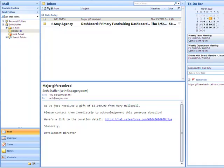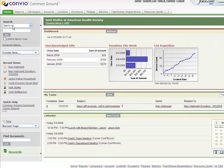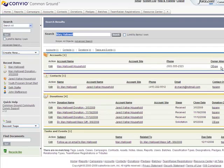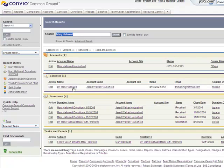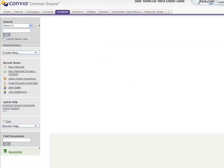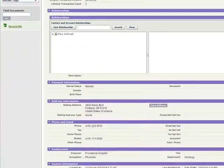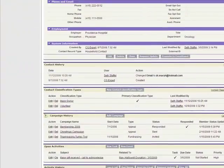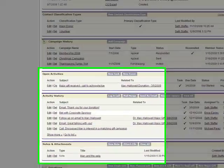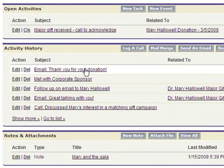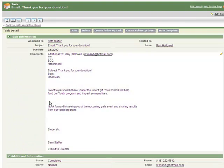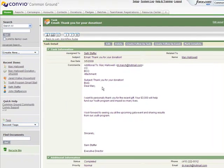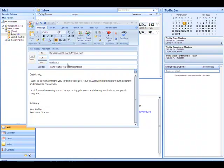Now, let's jump over and check out Common Ground. I'll search for her record, click on her contact record, scroll down, look at the activity history. And boom. There it is. There's the email I just sent only a moment ago to Mary, already inside of Common Ground. Just like that.